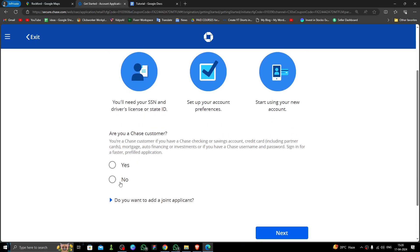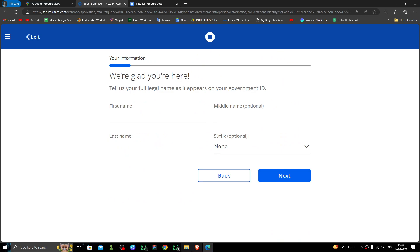And then you have to click on 'No,' click on 'Next,' then you have to give the name, then the last name.